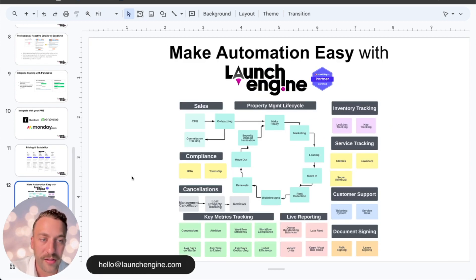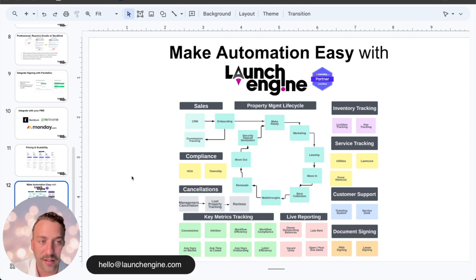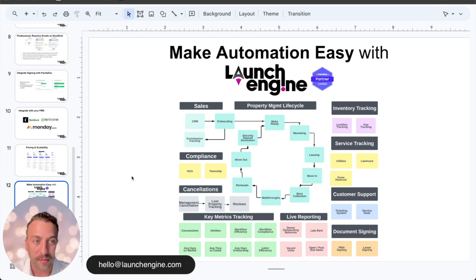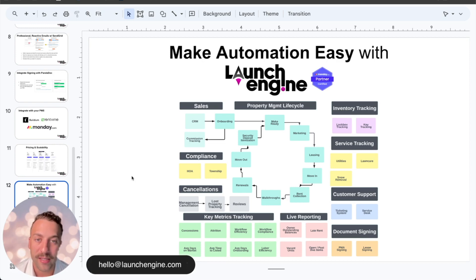Transitioning over to any new software tool, let alone an automated system, can come with a lot of challenges — particularly in determining where to start and the best practices for optimization. While it is a powerful tool, the initial setup and learning curve can be difficult, typically because you just don't have enough time to dig into the weeds and solve all these problems yourself. Consulting teams like ours at Launch Engine specialize in refining these property management processes and can help tailor monday.com to best fit your business.